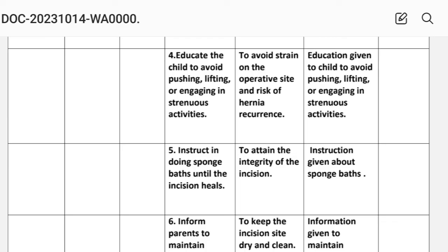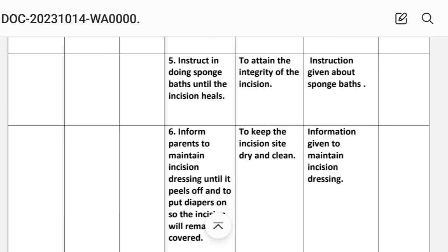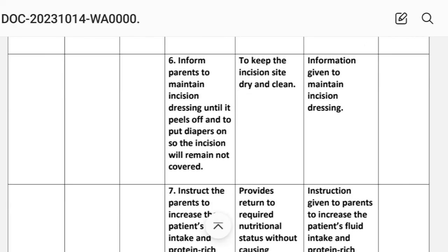Intervention number four: educate the child to avoid pushing, lifting, or engaging in strenuous activities. Rationale: to avoid strain on the operative site and risk of hernia recurrence. Intervention number five: instruct in doing sponge bath until the incision heals. Rationale: to maintain the integrity of the incision. Implementation: instructions given about sponge bath. Intervention number six: inform parents to maintain incision dressing until it peels off and to put a diaper on so the incision remains covered. Rationale: to keep the incision site dry and clean.